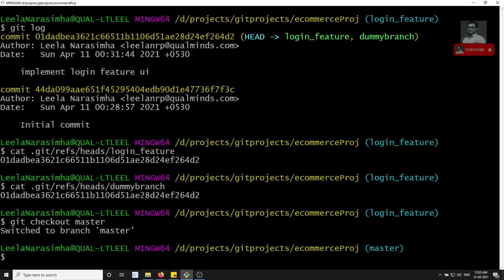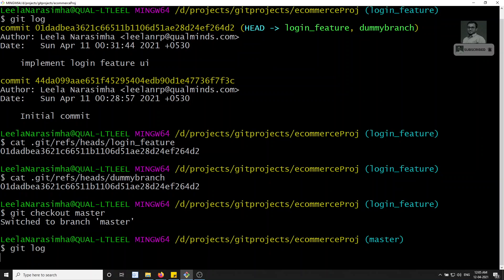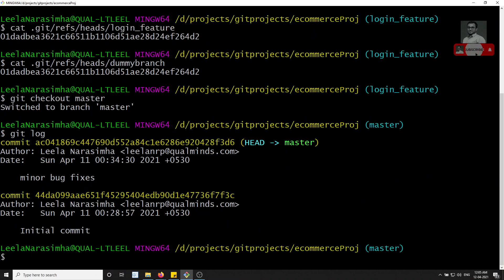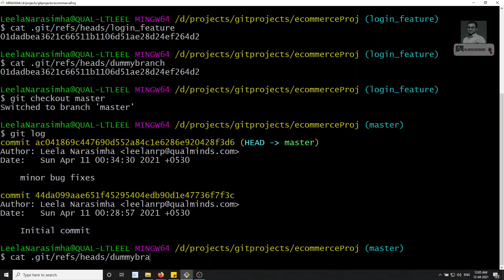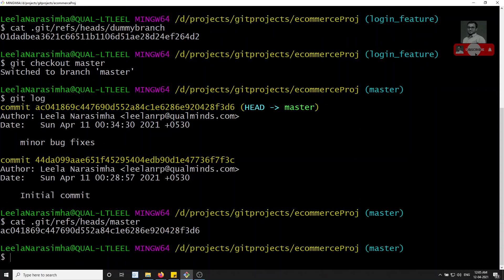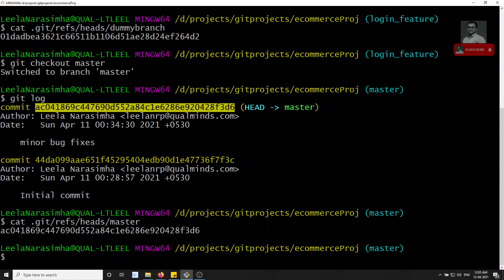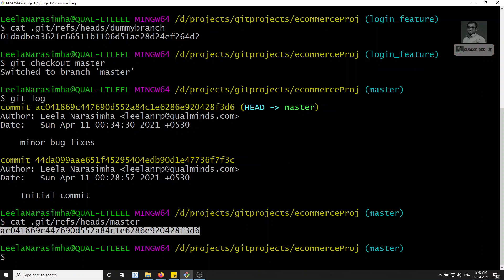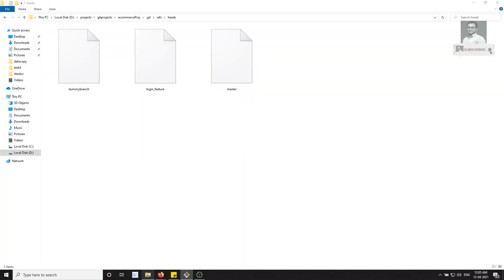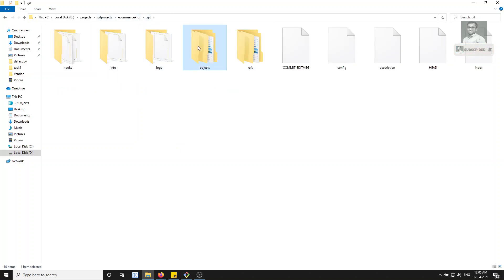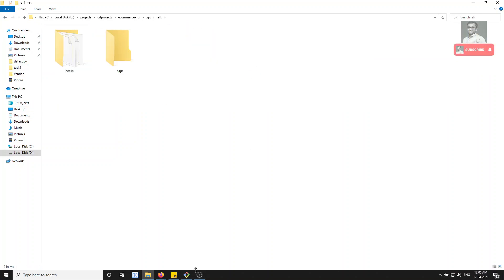and run `git log`, you'll see the commit hash present in the master branch file. Running `cat .git/refs/heads/master` confirms it — ac04 is the commit it is pointing to. So the data in a branch file is simply the hash object ID, and the actual data for that hash is stored in the objects folder. This is how references work.